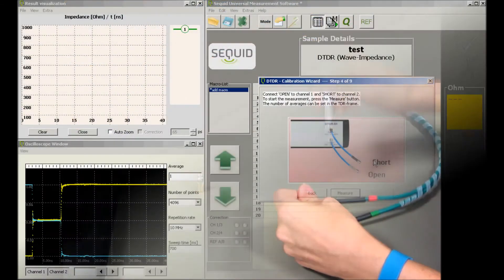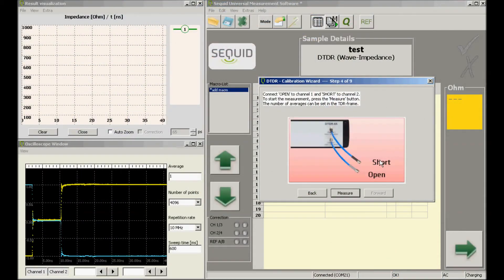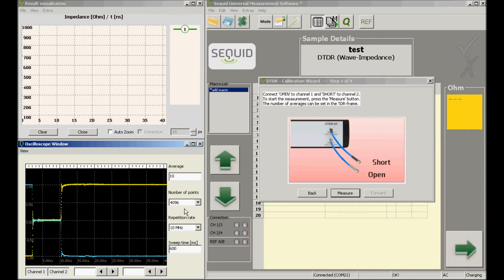We now change the number of averages to 10, which is a proper value for calibration purposes. The other settings are left unchanged. We use 4096 data points and the repetition rate of the step signal is 10 MHz. These settings prove to be suitable for most impedance measurement applications.